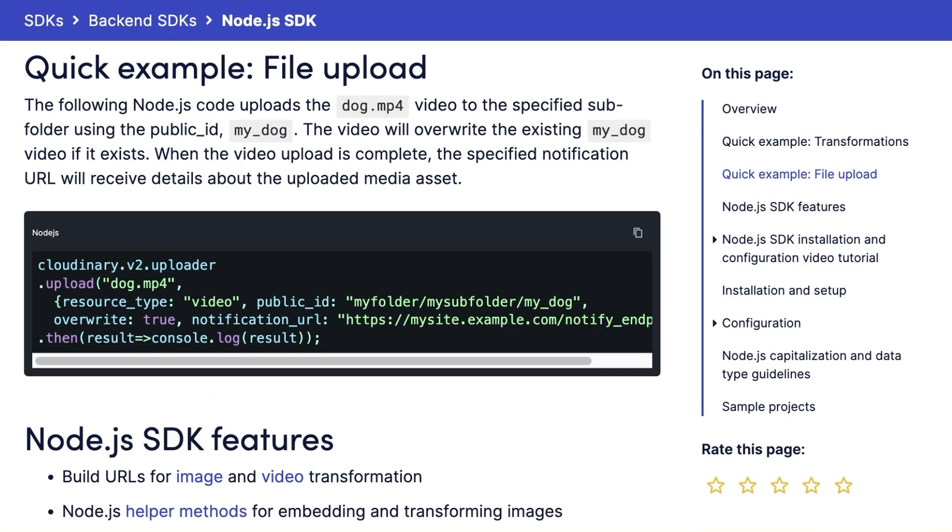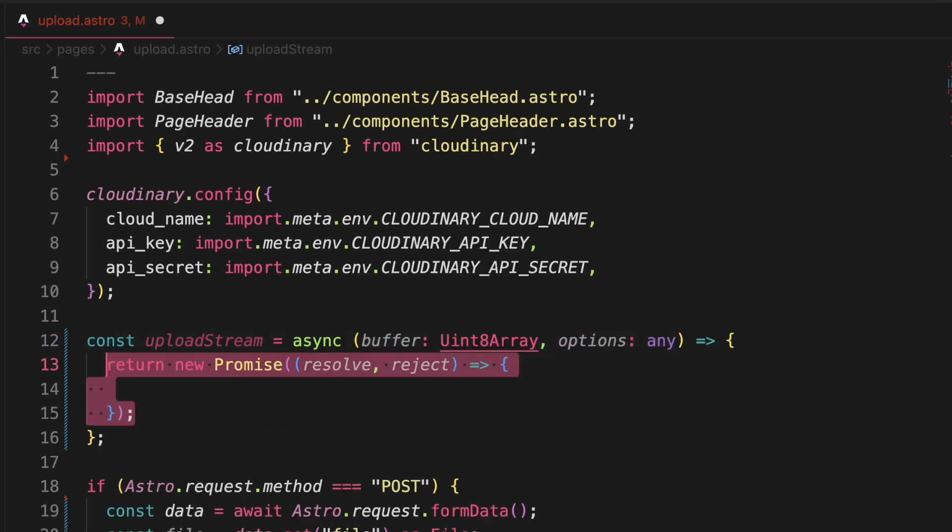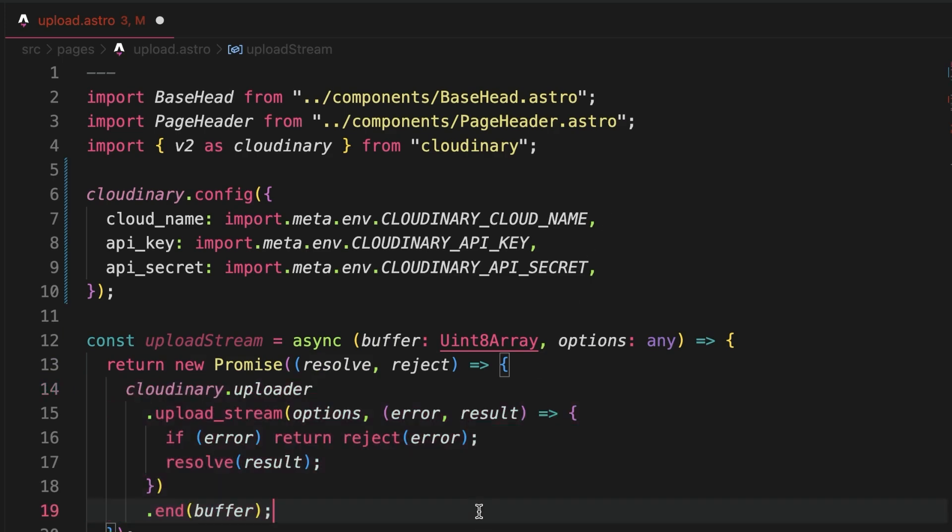Because with Astro, the incoming file will never be temporarily saved as a file on the server. We'll start by creating a helper function that takes the file as binary data together with the Cloudinary options objects and returns a promise that we may then await. Binary data is then uploaded to Cloudinary by sending the binary data as one chunk using .end.